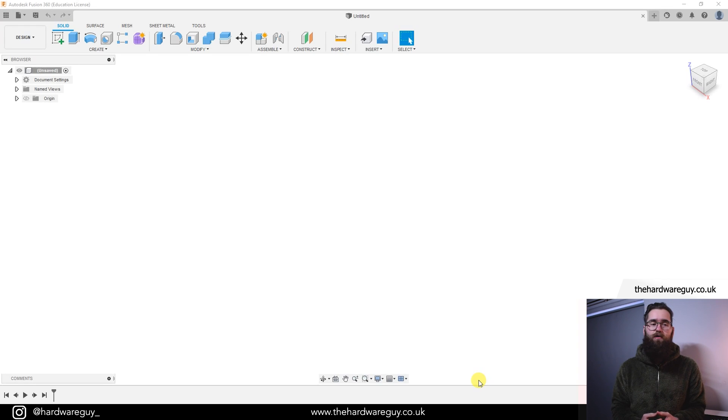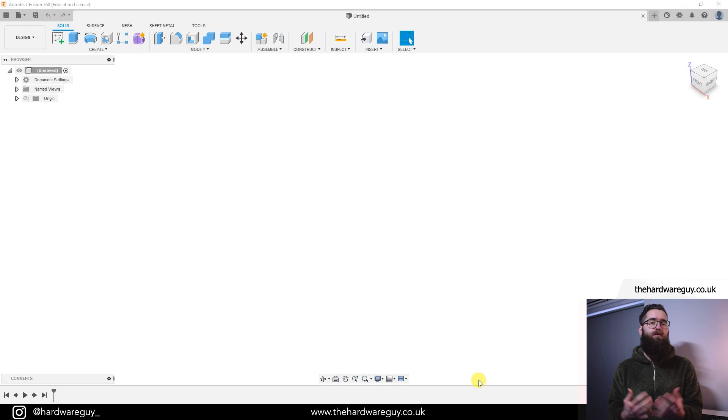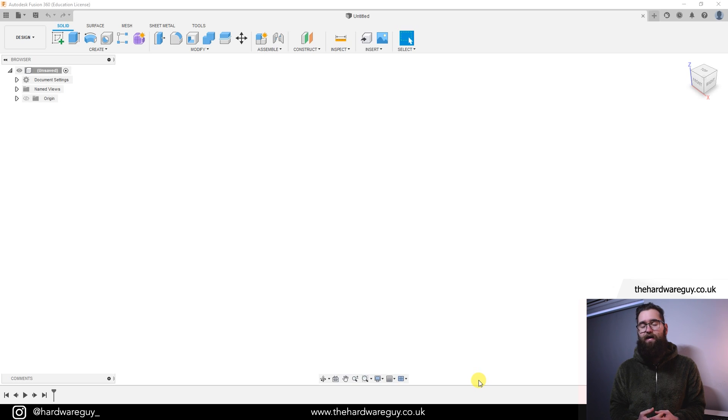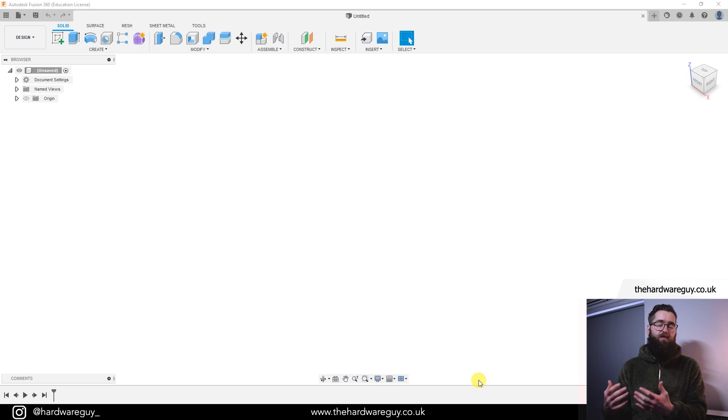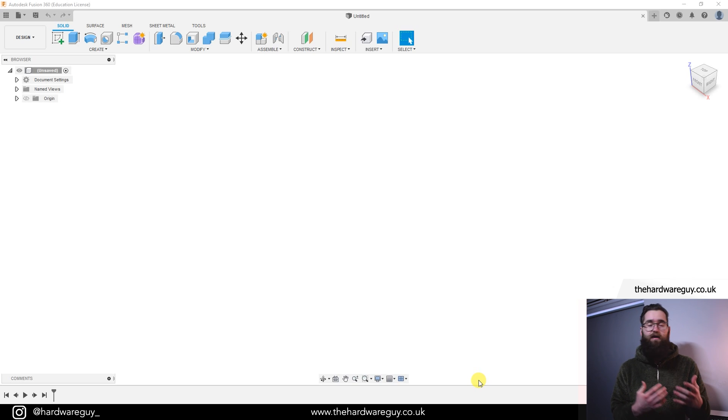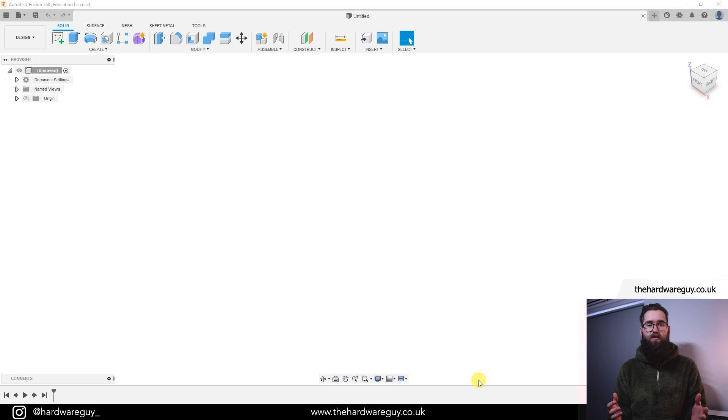Welcome back to another video in my Fusion 360 form modeling series. Today we'll be learning about box modeling and edge modeling. These two different modeling approaches can be used to achieve the same result. They can also be combined and used together. Either way, it's great to know the differences between each and how to use them.